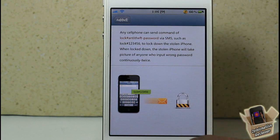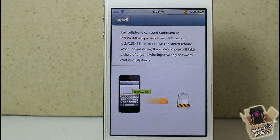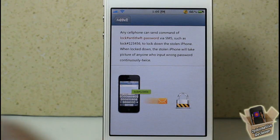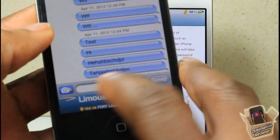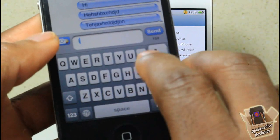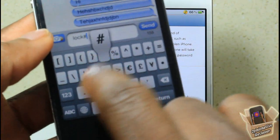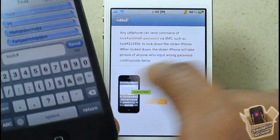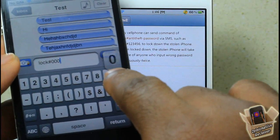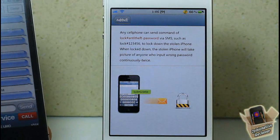The one I'm going to demonstrate is the Lockdown feature. To lock down the iPhone, you send 'lock#' followed by your passcode — mine is 0001234. So I'm going to go ahead and hit send, and it should lock down my device.